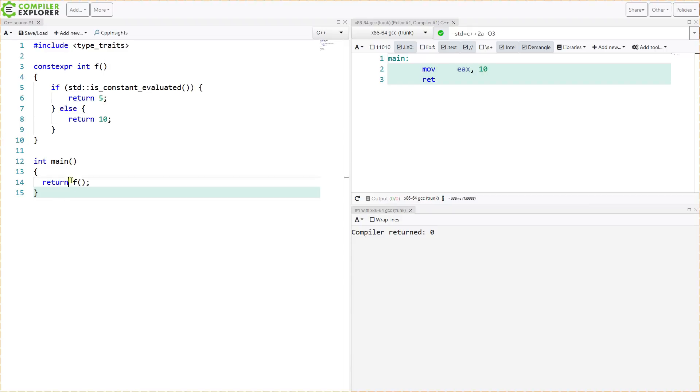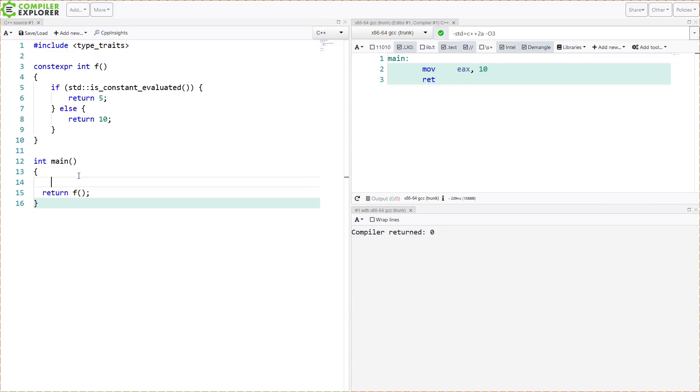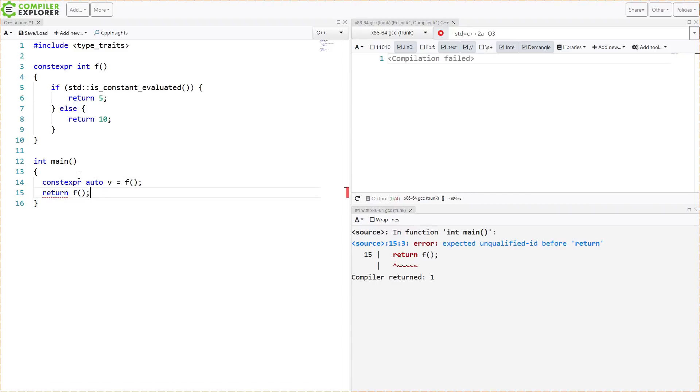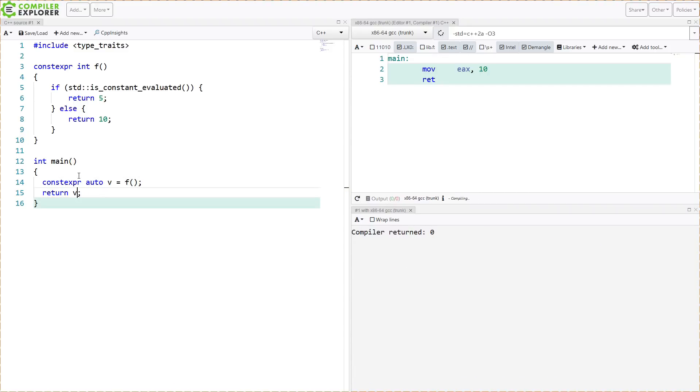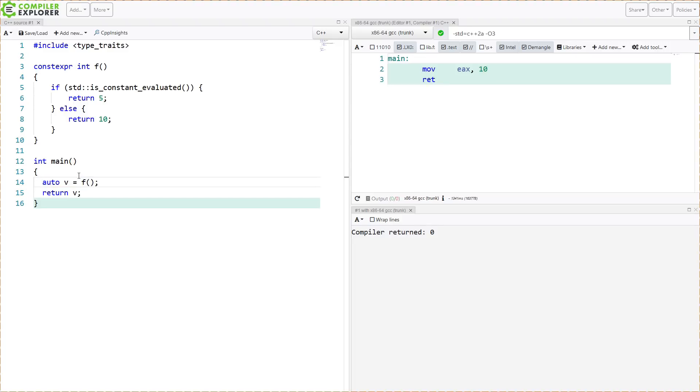That is because we have not done anything to actually say we want this function f to be evaluated at compile time. So if I do this and then return this value, now we should see that 5 is being returned. This is pretty straightforward. If we get rid of this constexpr, we should see 10 being returned.